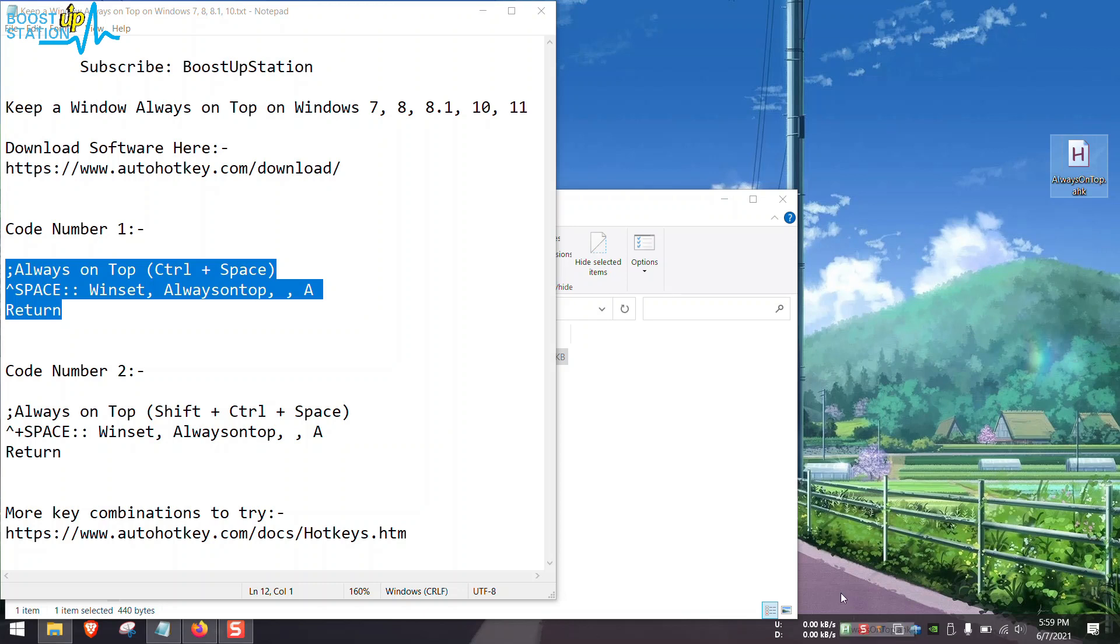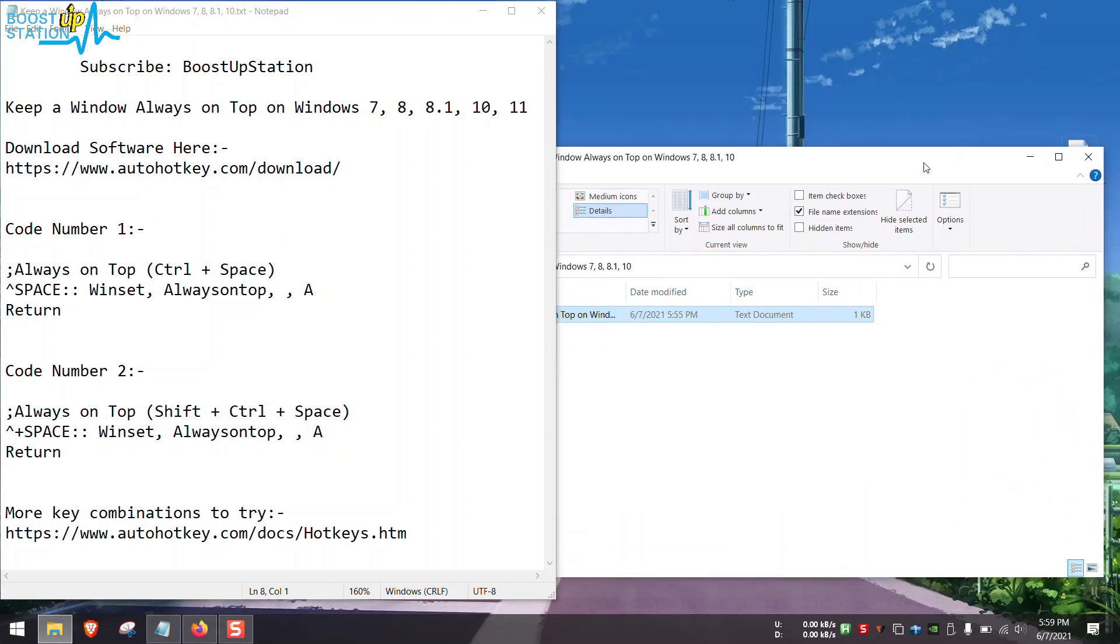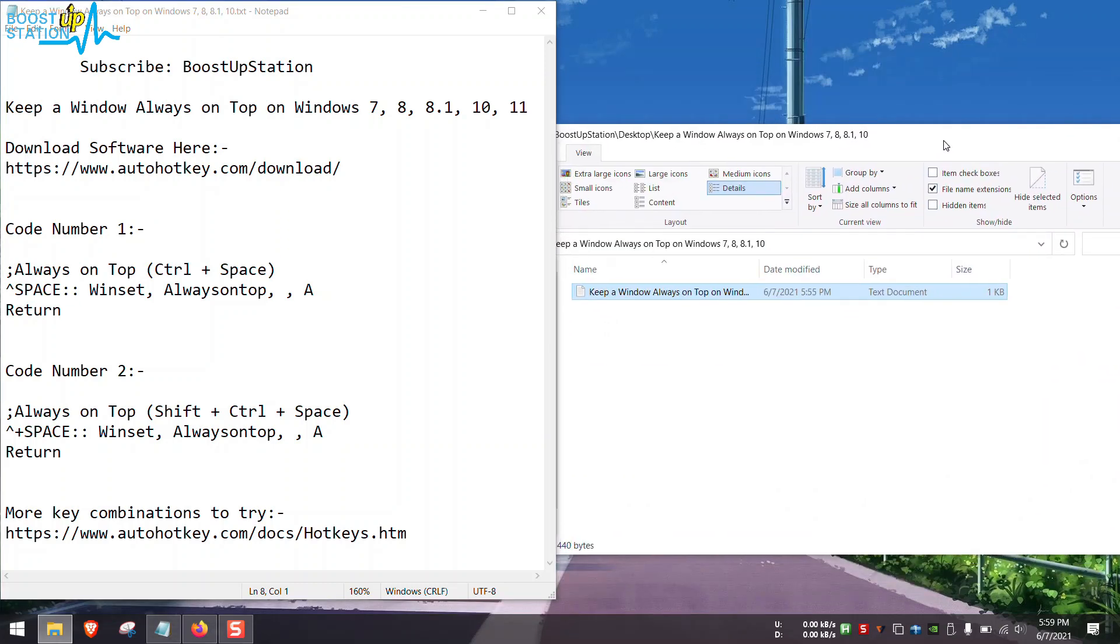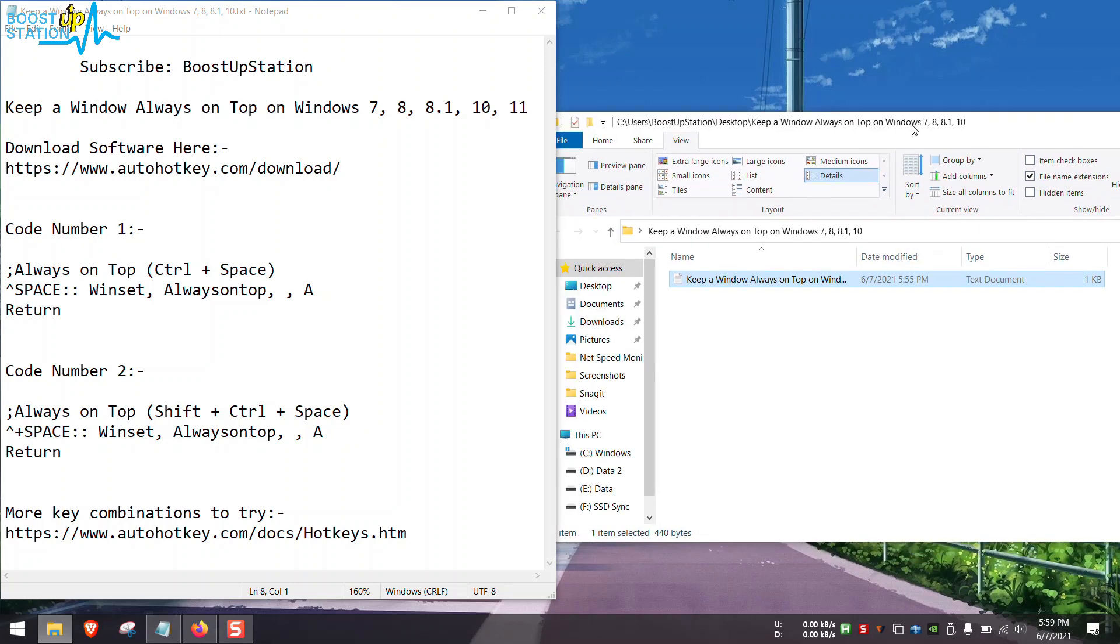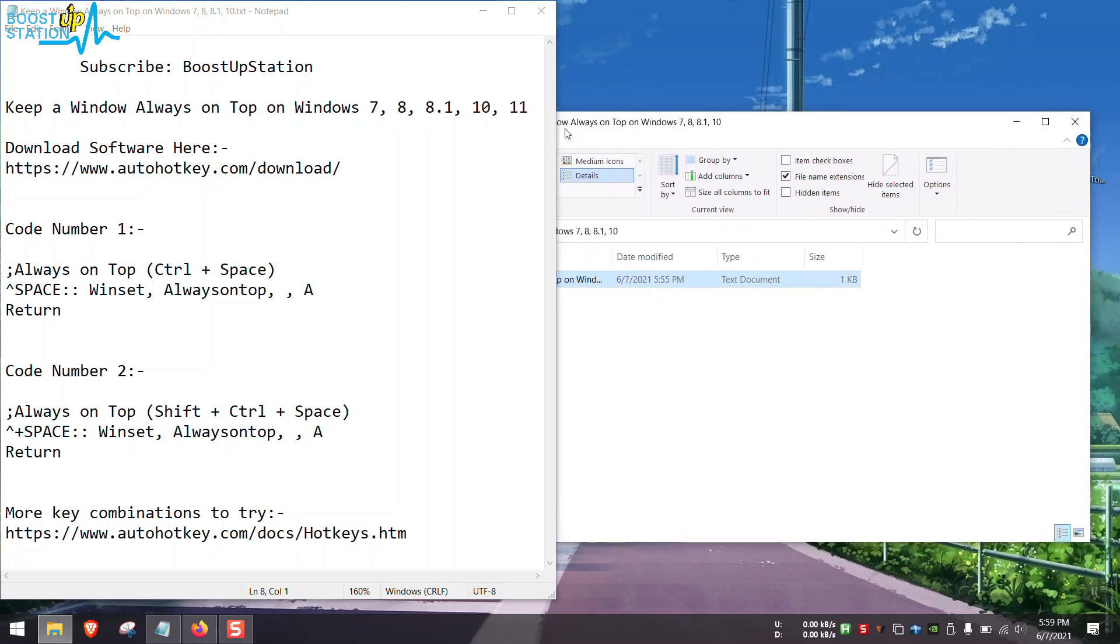So let me do it. I am clicking on the notepad and pressing Ctrl+Space. Now if I am browsing other windows, you can see that notepad is still always on top.